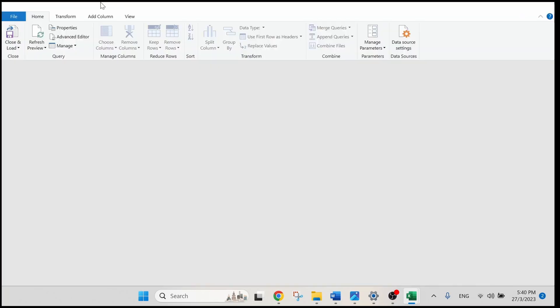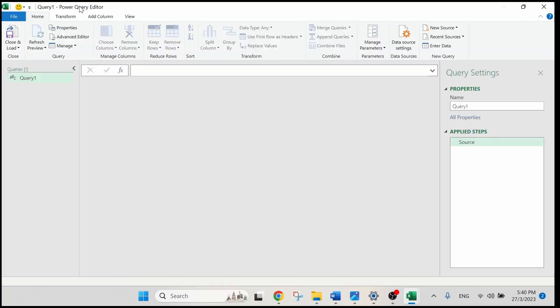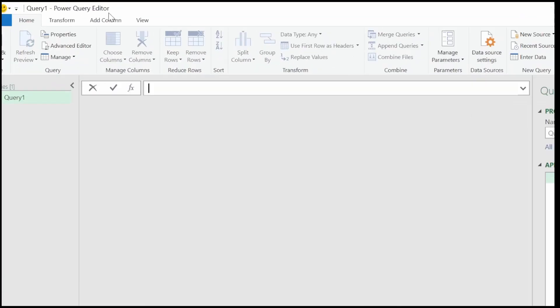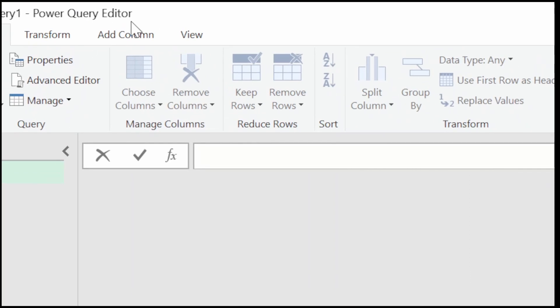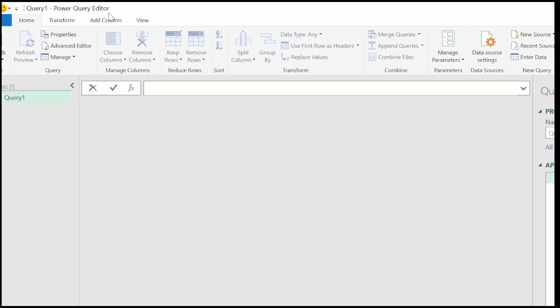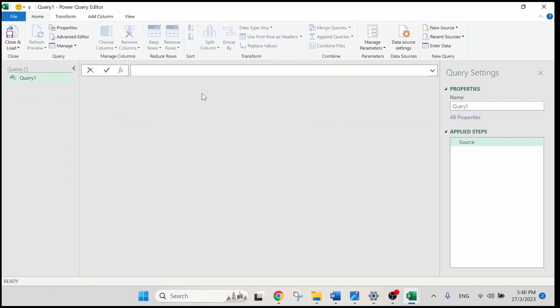It will open a blank Power Query Editor for us. This is the same as Excel which allows us to do further data analysis, for example, filtering, sorting and so on. We are going to copy a formula and paste it in our formula bar over here.